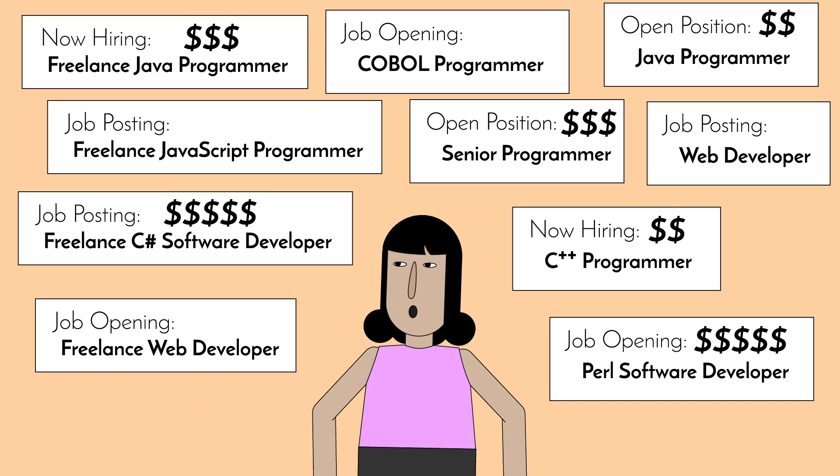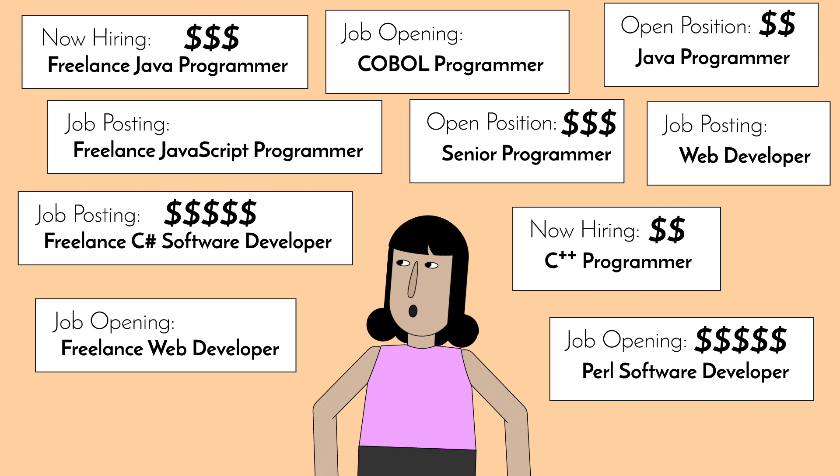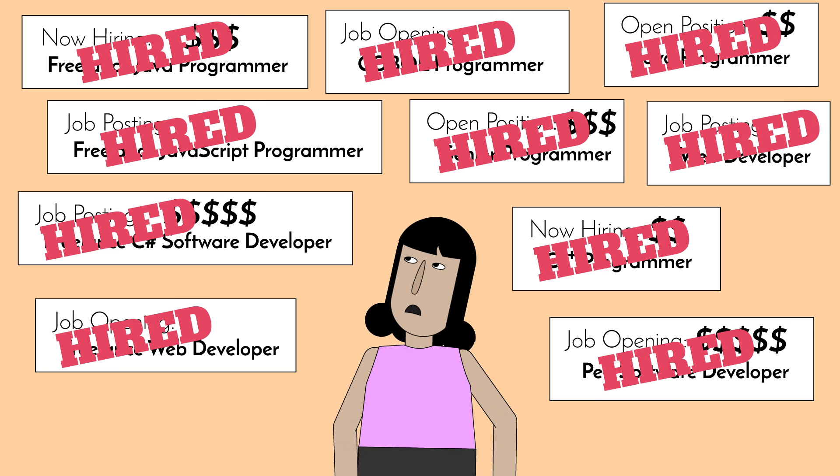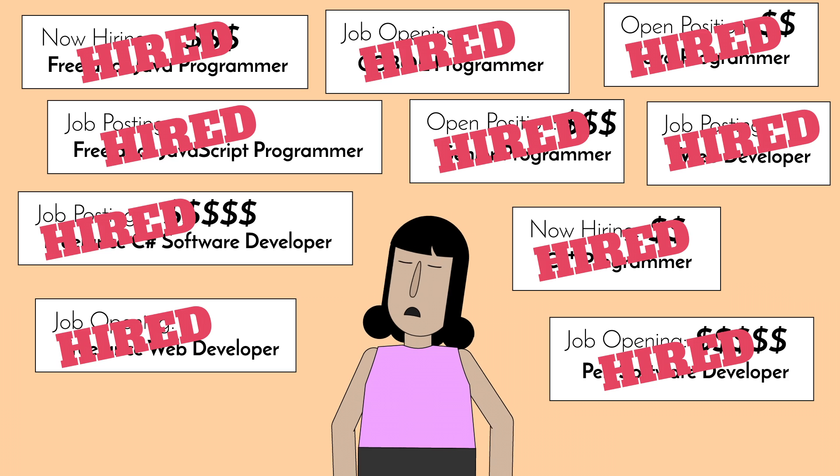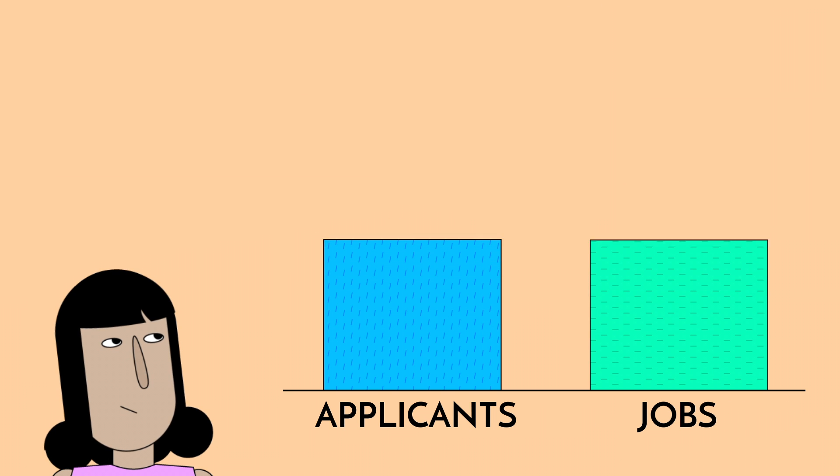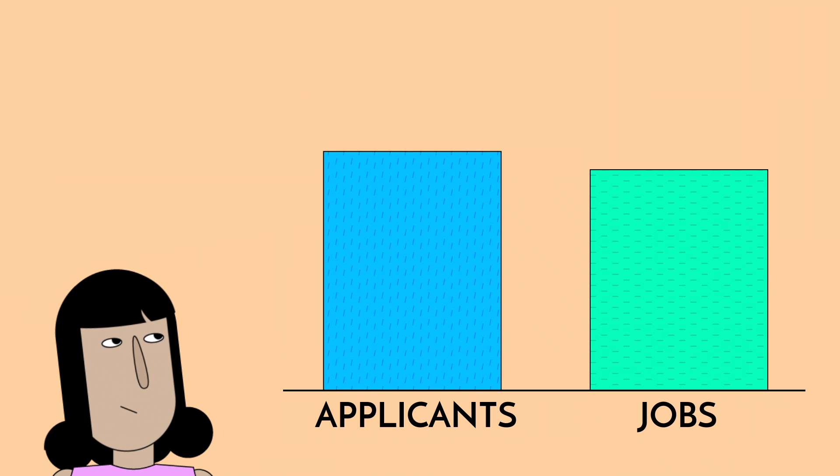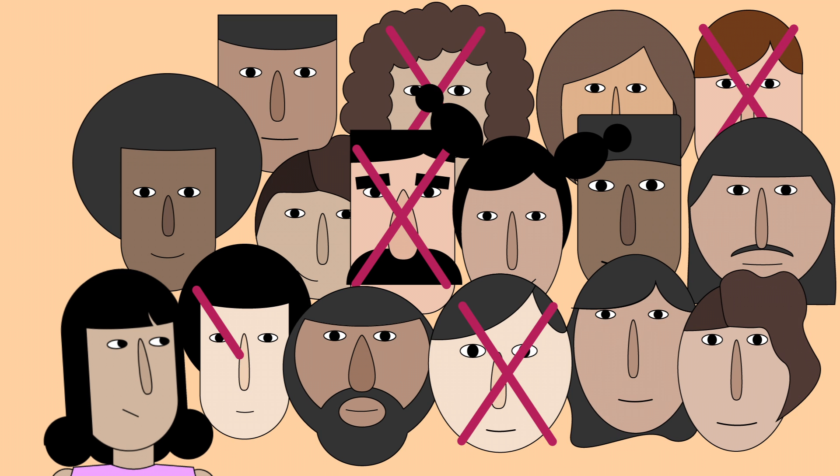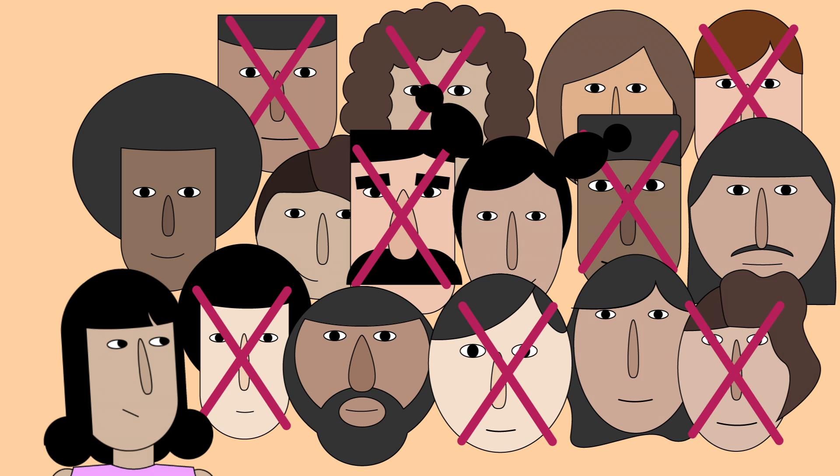Many of them pay well, but there are also even more programmers seeking jobs. Studies show that there are 50% more people seeking employment than there are actual coding positions. This means that simply knowing how to code isn't a surefire way to land a job.